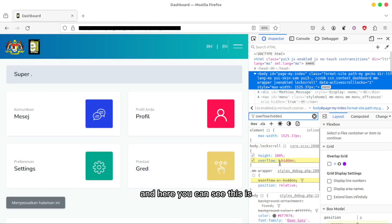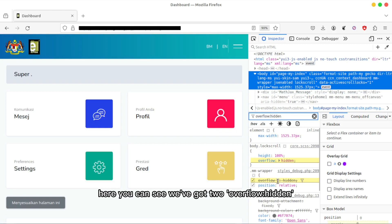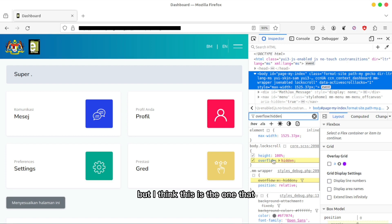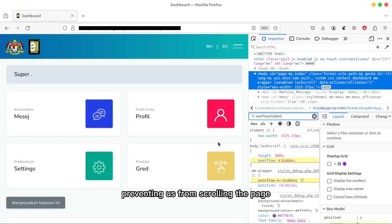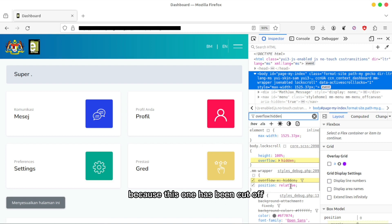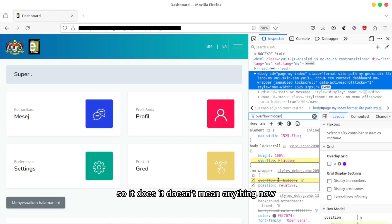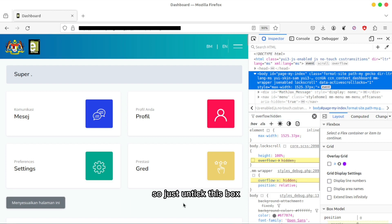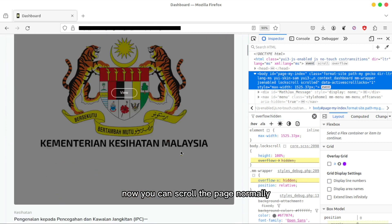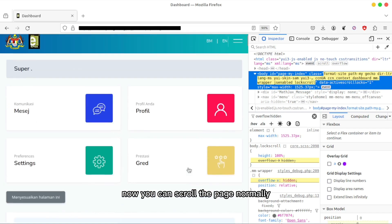Here you can see we've got two overflow hidden rules. I think this is the one preventing us from scrolling the page, because the other one has been cut off so it doesn't mean anything. So just untick this box and now you can scroll the page normally.